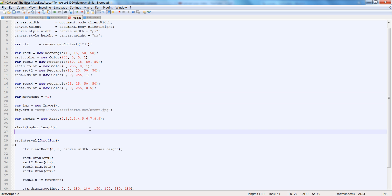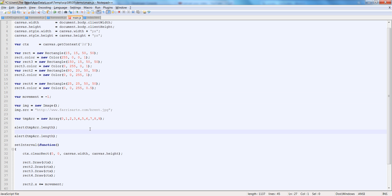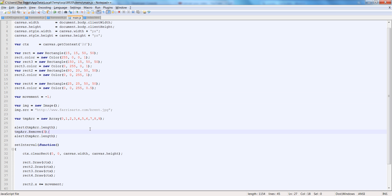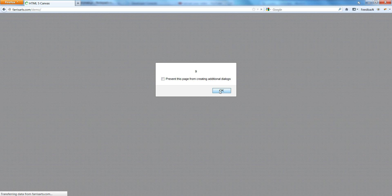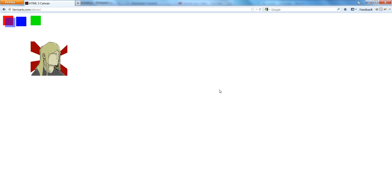So now let's try our remove. Let's alert tmparr.length again, and in between let's say tmparr.remove and pass in 3. So the first time it's 10, and the second time it's 9. It's removing the 3.